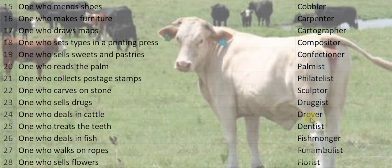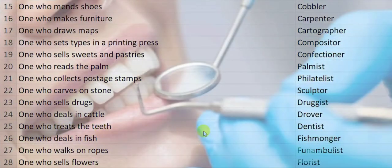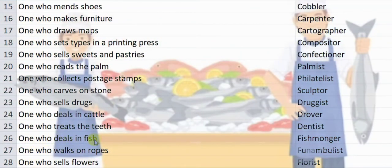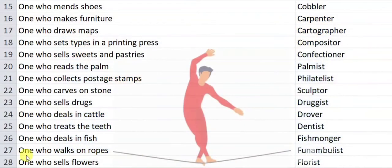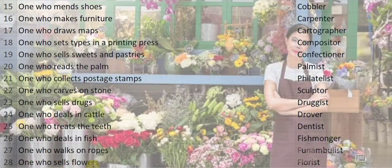One who deals in cattle is a drover. One who treats the teeth is a dentist. One who deals in fish is a fishmonger. One who walks on ropes is called a funambulist.